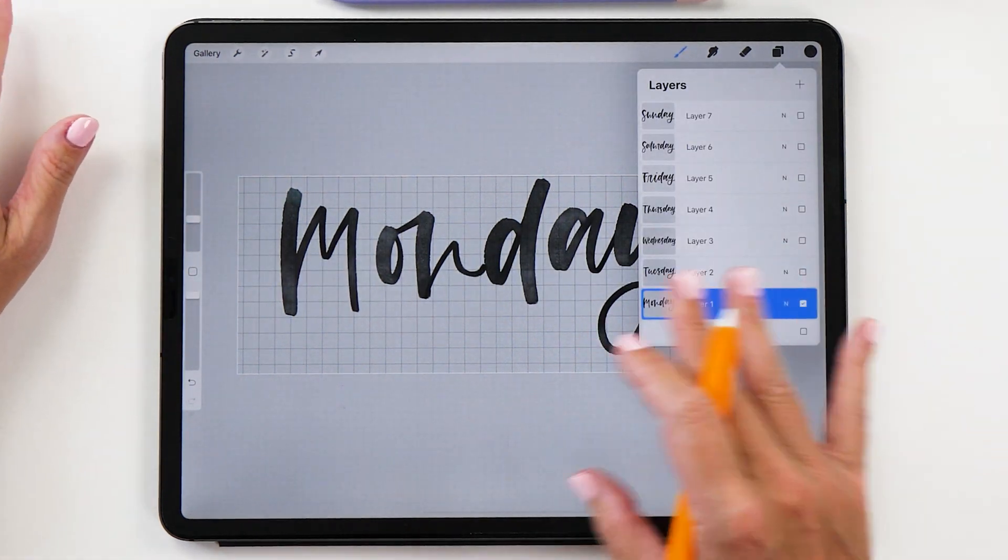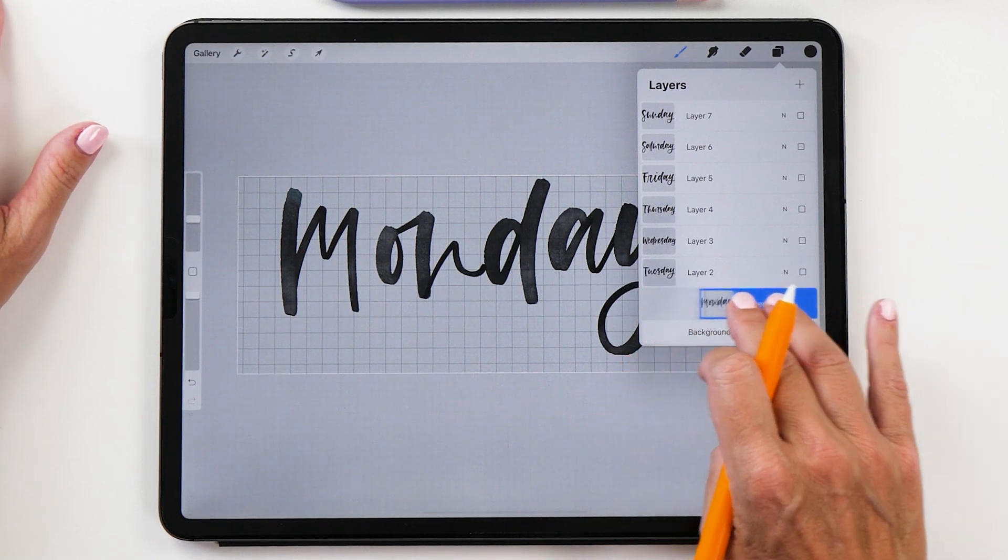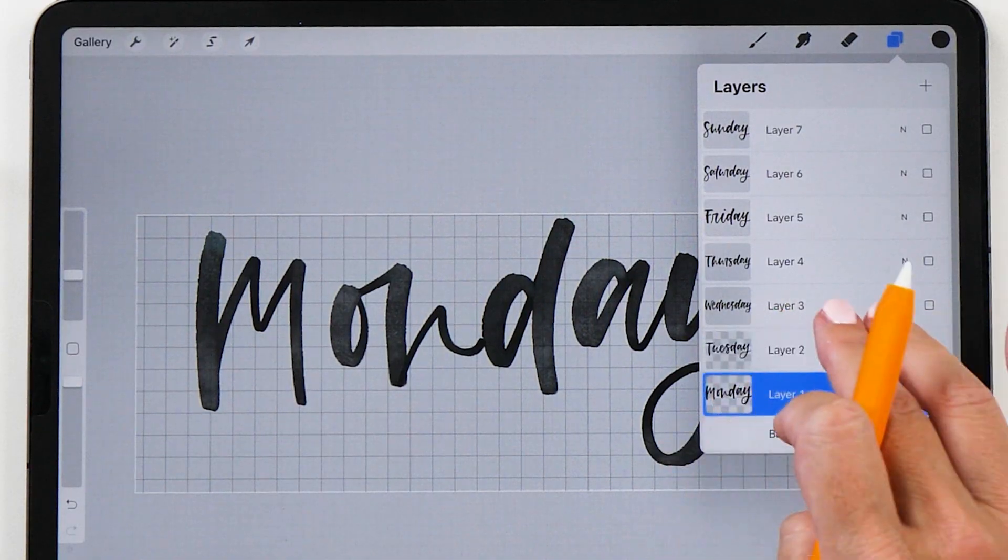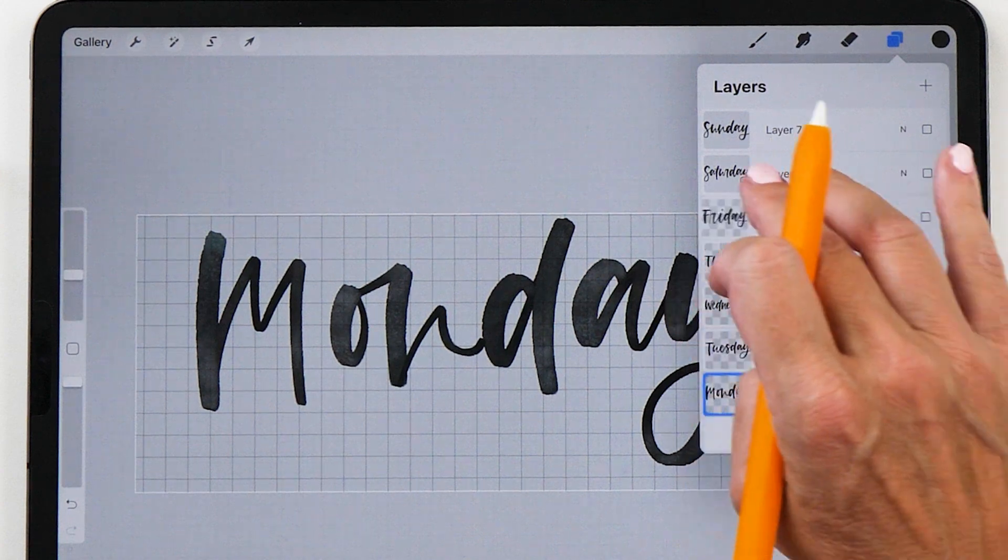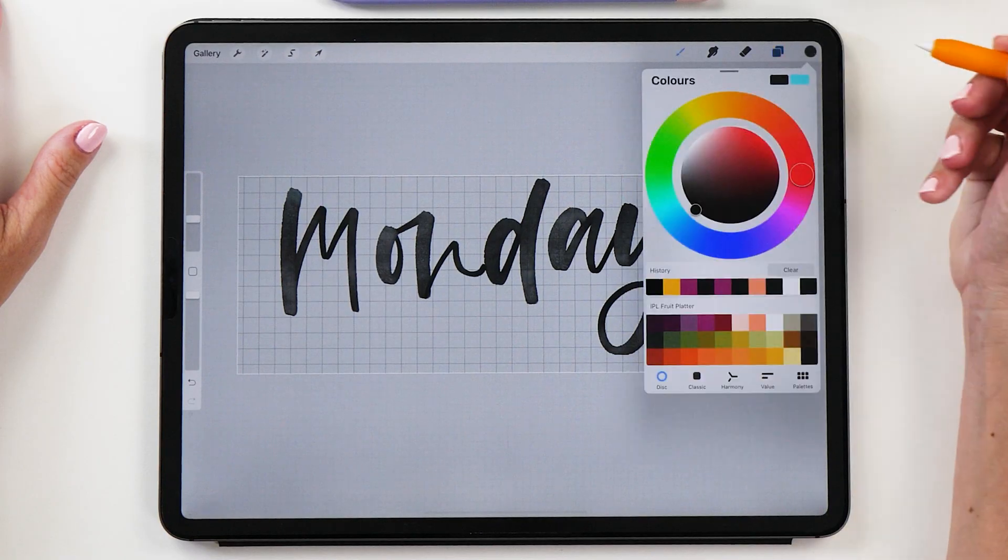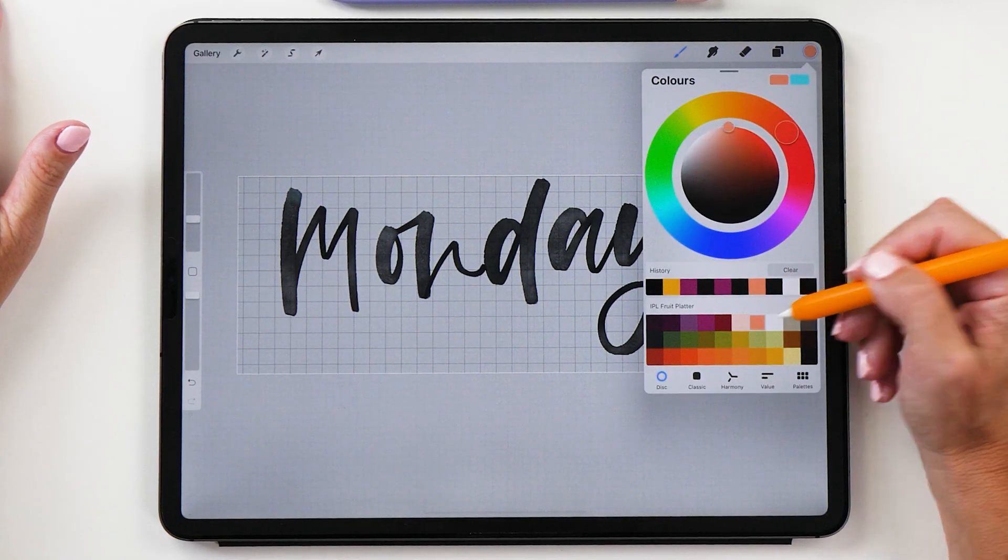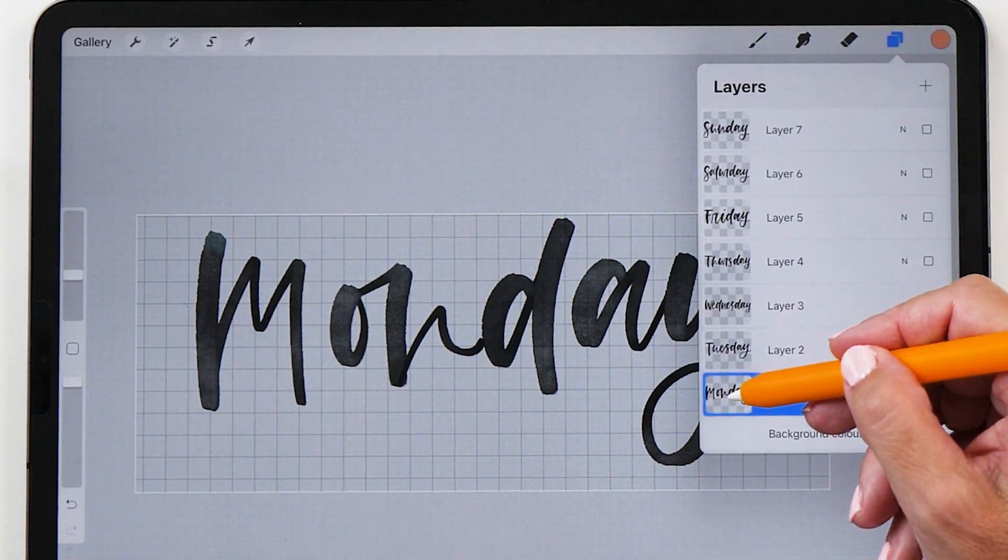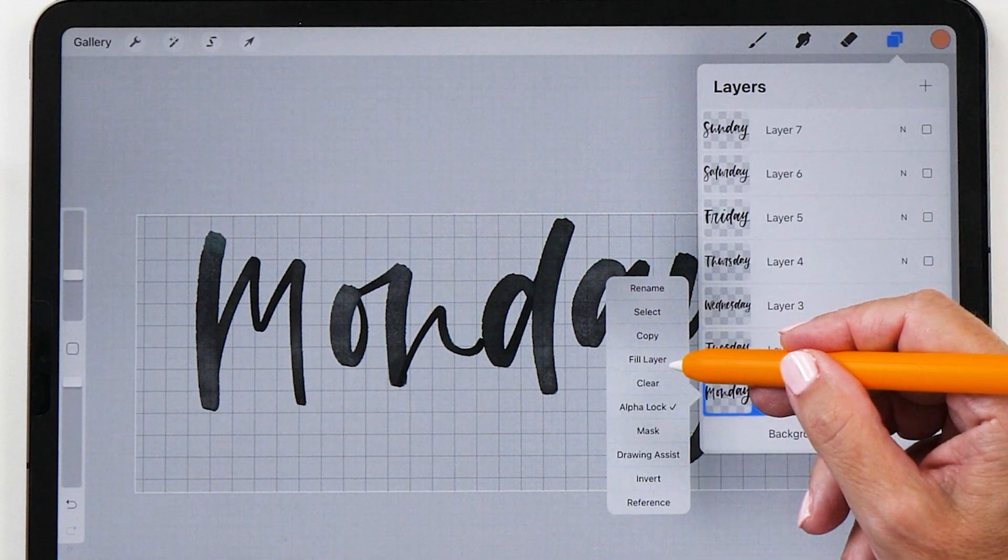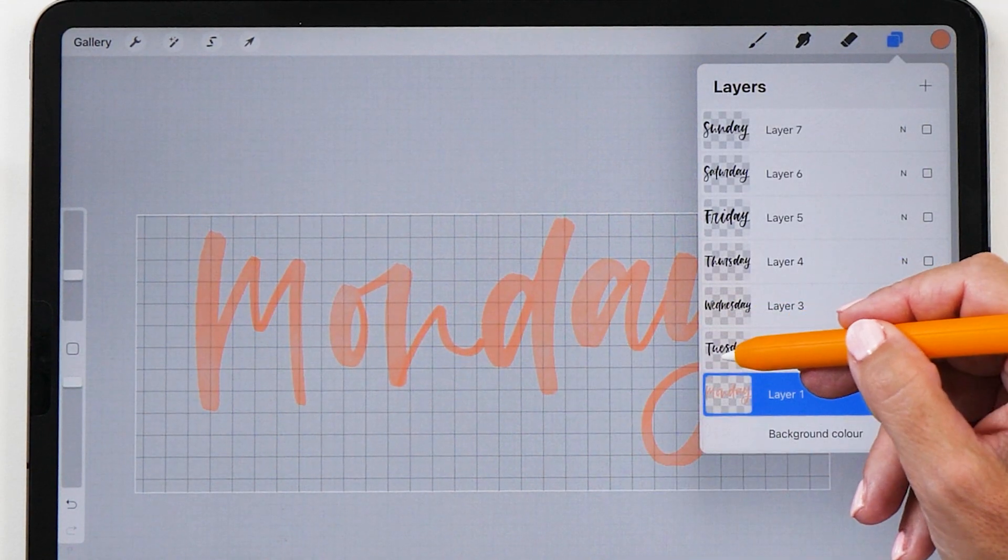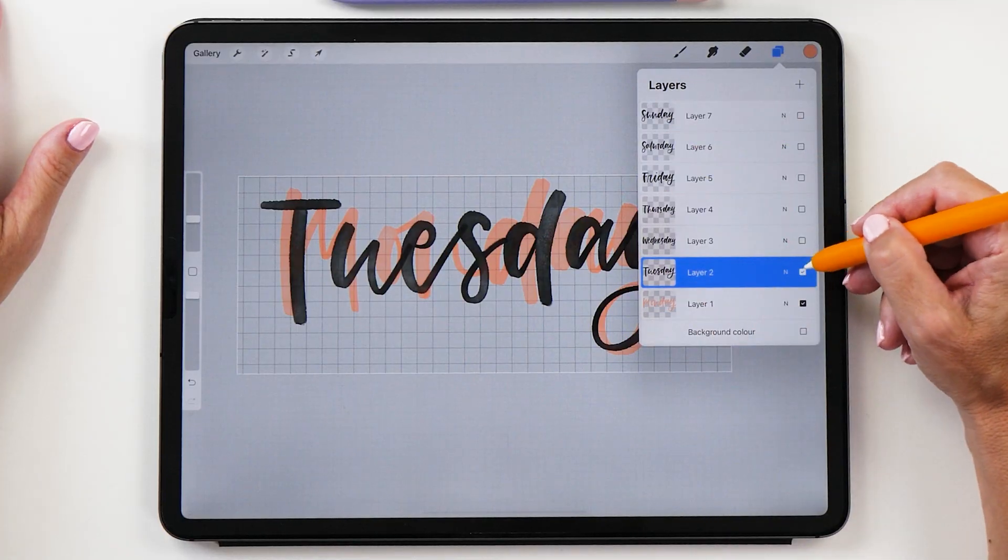Now we can color this in and the easiest way to do that is to alpha lock all the layers by swiping right on them like this. Then you can choose any of your favorite colors. Let's use this apricot color here and then you tap on fill layer. Now this fills the layer.